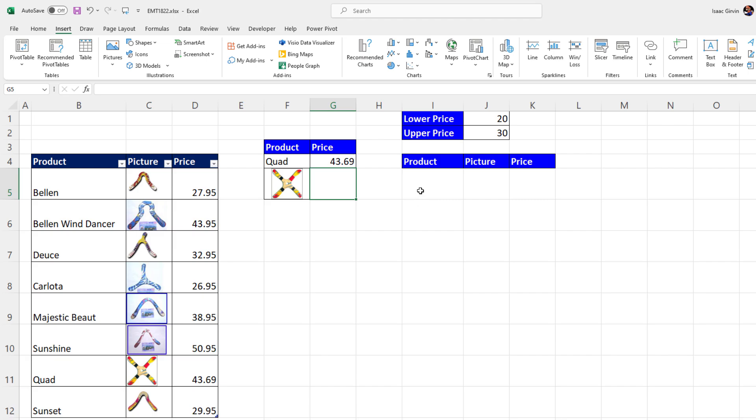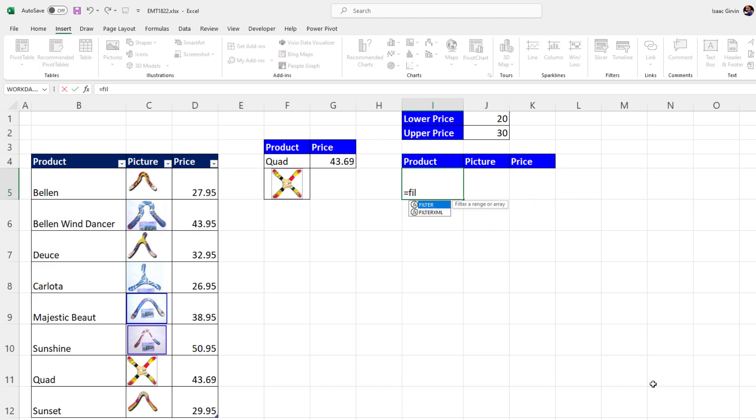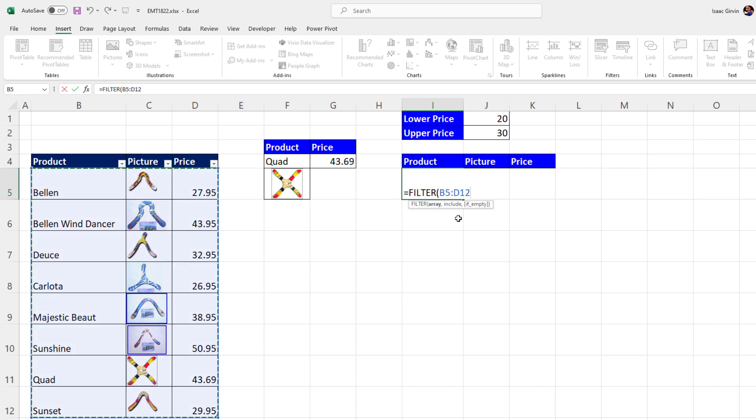Now it gets even better. I want to look up, using FILTER, a bunch of records based on a lower and upper price. Equals FILTER. I'm going to select the upper left corner of this Excel table. I have the names turned off, comma, and I need to include,